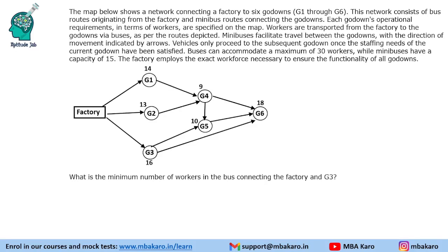Hello everyone, welcome to AptitudeJab. This is a set based on routes and networks.